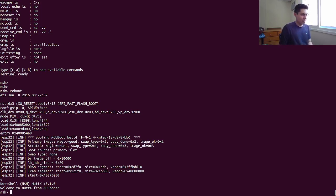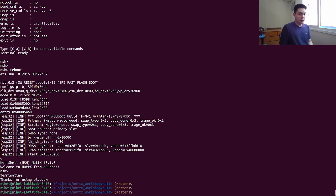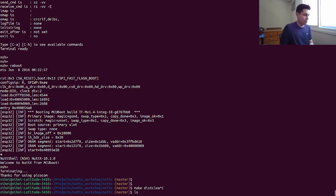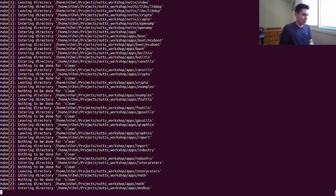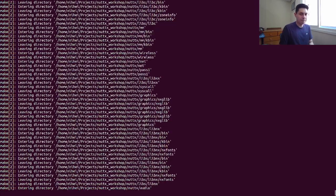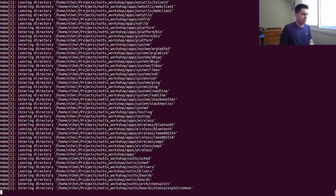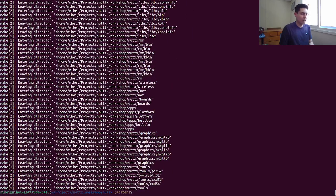Now let's create the second image. The second image will be a simpler one — we will use it as the update package. Let's clean our environment. Since our image is already flashed to the device, we don't need the binary right now. This second image, since it's simpler, we can begin from the NSH basic NSH configuration.